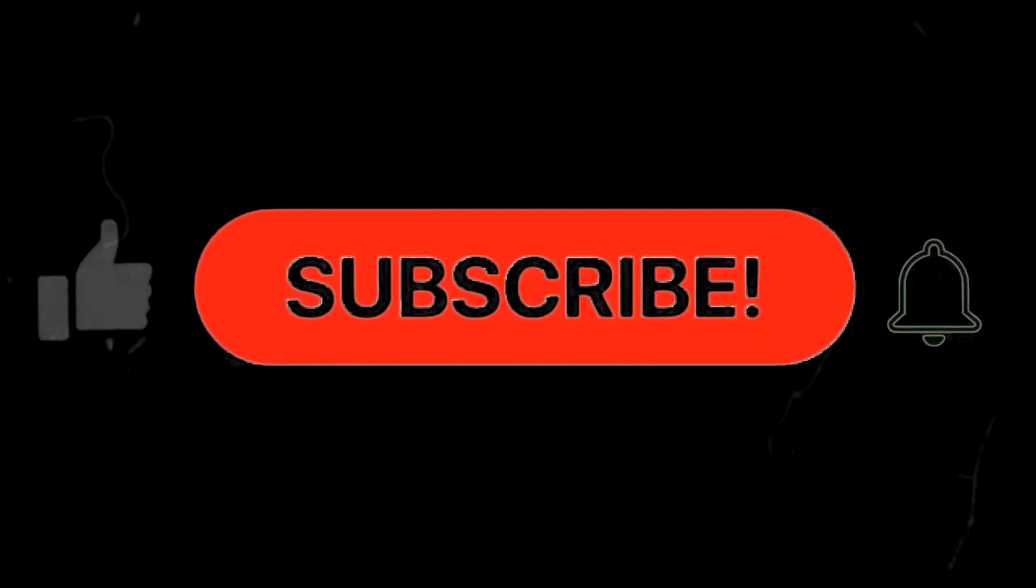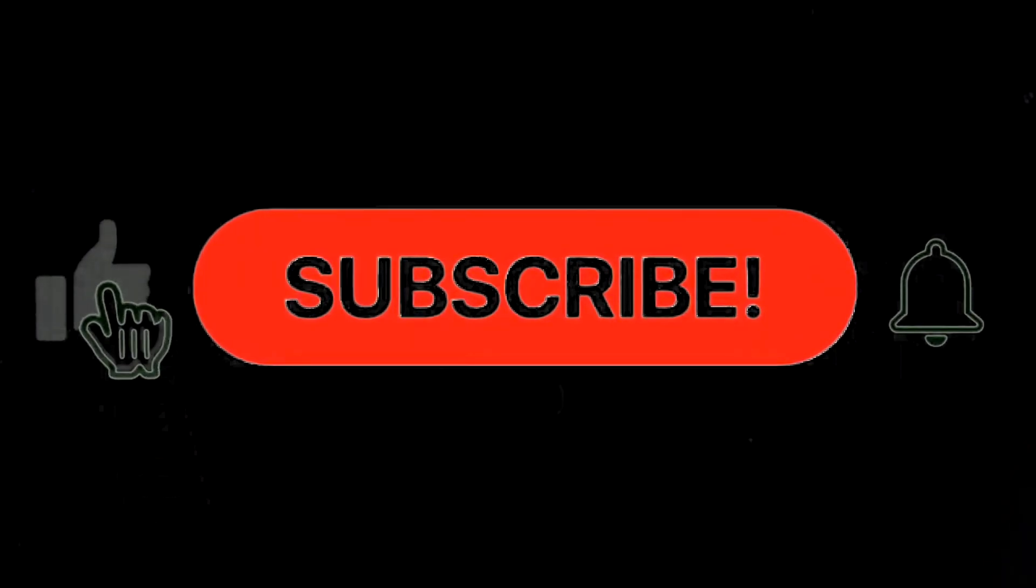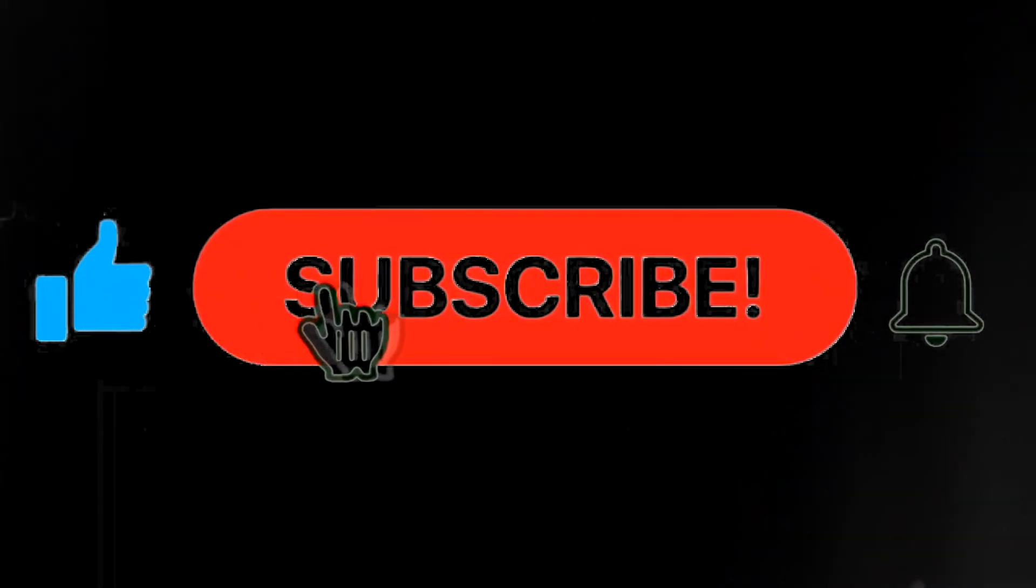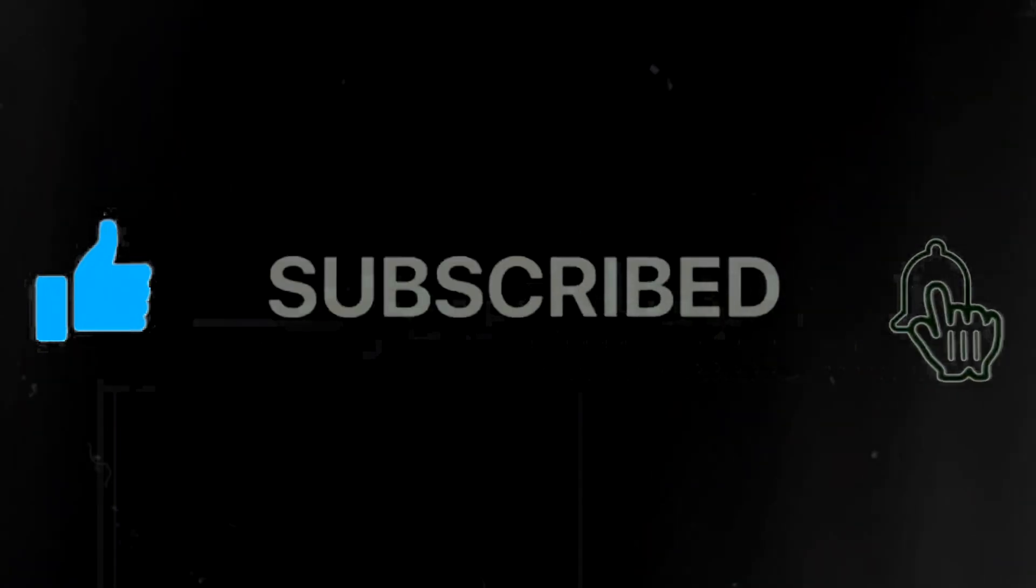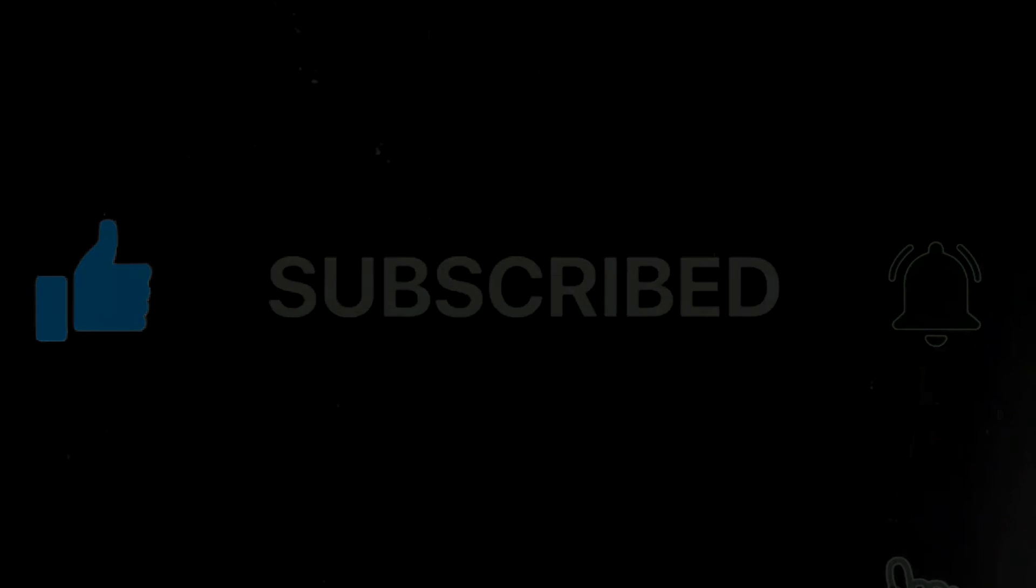If you learned something new, feel free to like and subscribe to my channel or newsletter for more helpful content. This has been John Maverick, stay mindful. Please click on one of the videos, trust me, it'll be worth it.